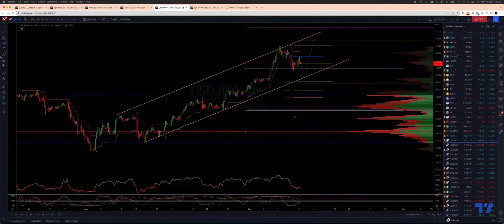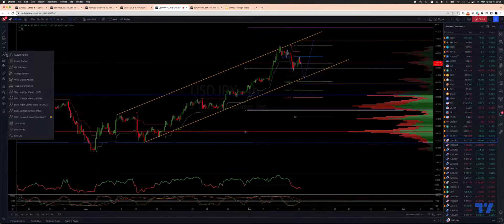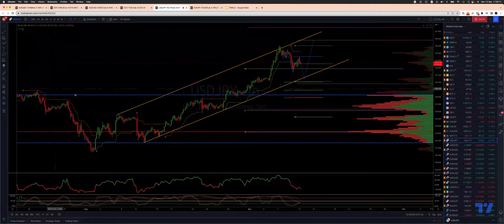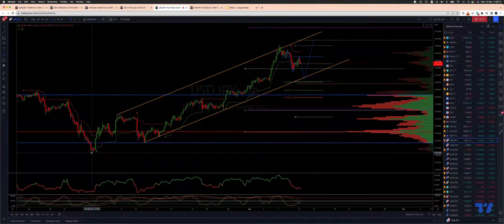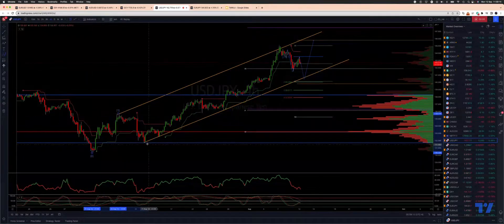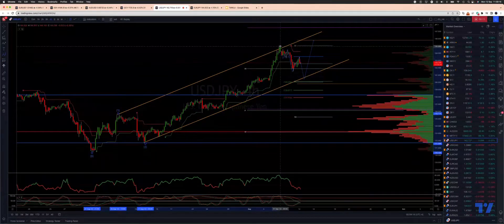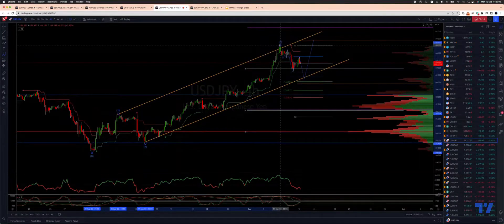Welcome traders to another Tickmill TradingView update with me Patrick Munley. I want to update the Dollar Yen view here — we're tracking a potential five-wave sequence subdividing nicely, with a potential wave three high in play now as we've tested above 145.